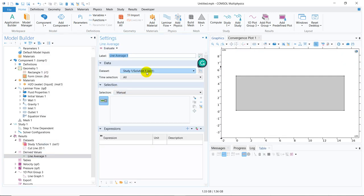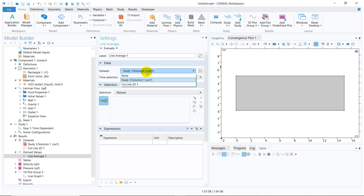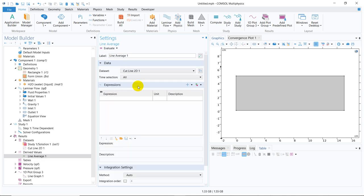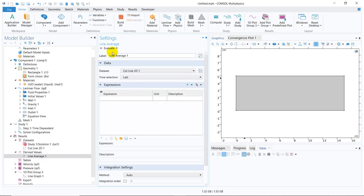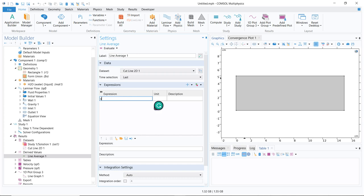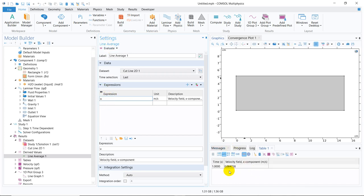I will go for the line average option. I click line average. It is asking me where the data will come from. Again and again, I'm telling whenever you take any node in the results section, it will ask for the data source. Here the data source has to be the cut line 2D, because I want to see the average velocity only along the cut line, which is taken at the middle of the channel. Again, it is asking whether it wants to calculate data or average data for all the time steps or a particular time step. Let us consider the last time step. I click on last and then I have to choose what exactly I am averaging out. This is basically U, x-directional velocity component. I choose the expression U, then I click on evaluate. You can see it is coming around 0.064 meters per second. This is the average velocity.